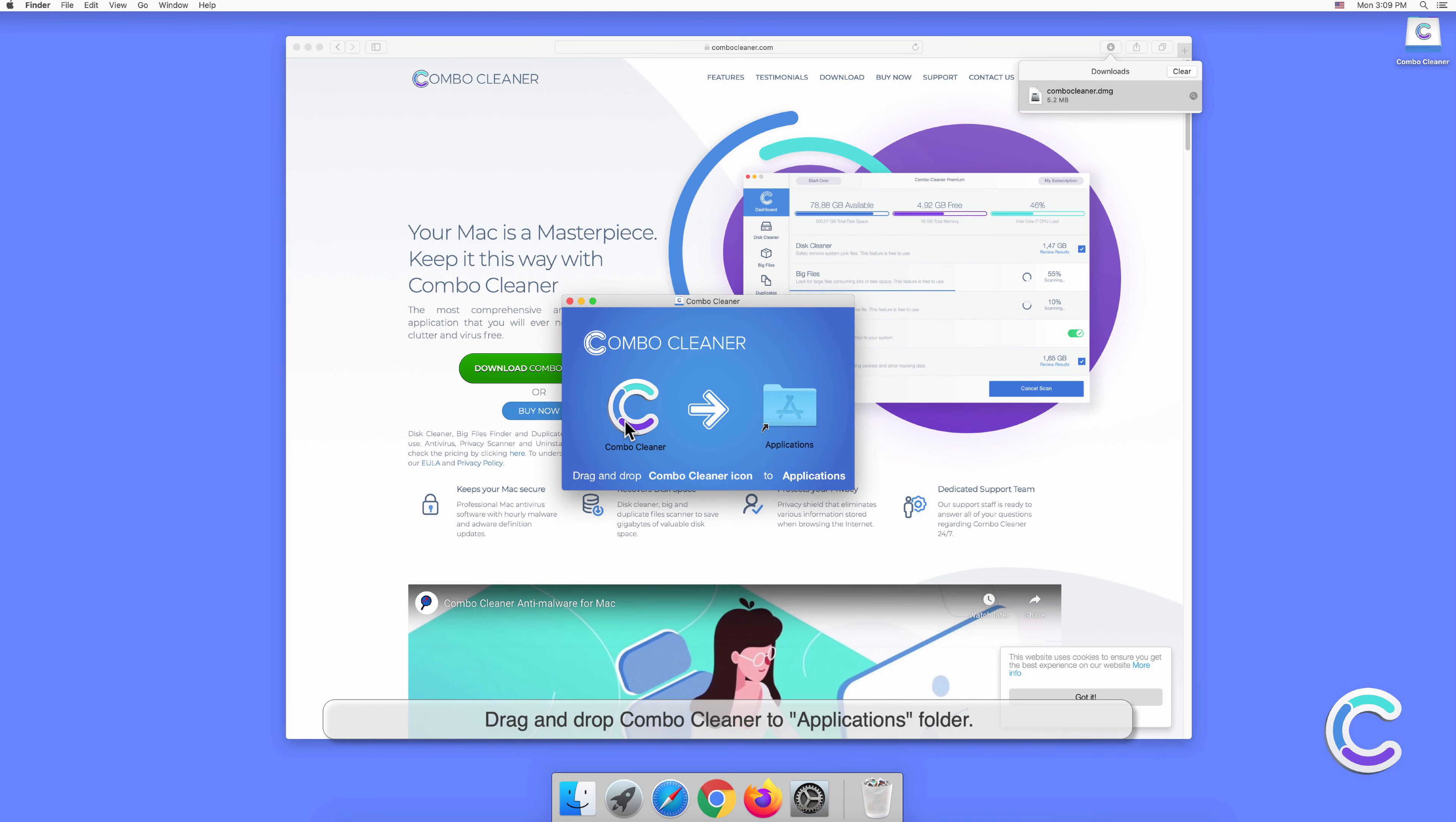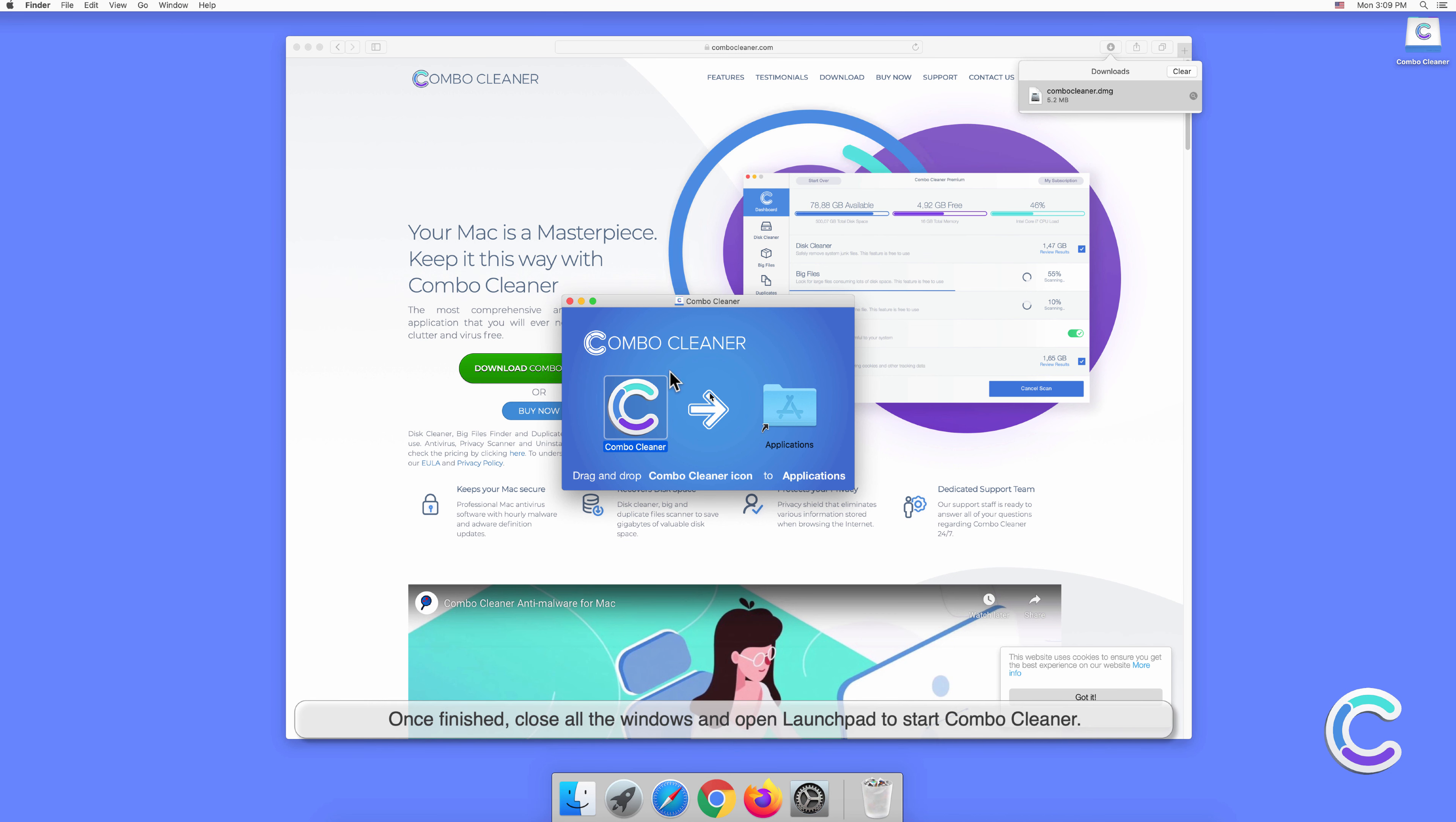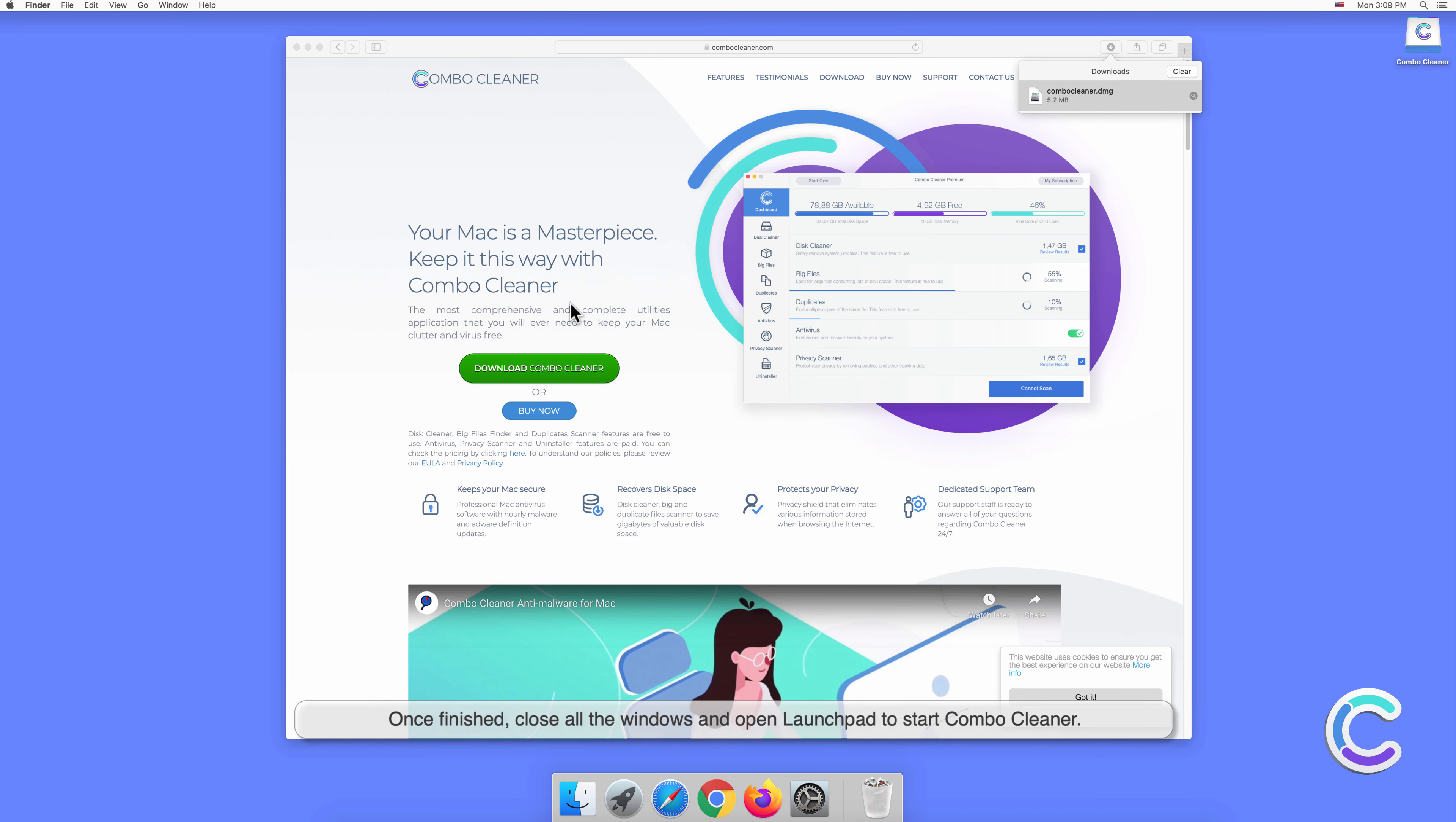Drag and drop Combo Cleaner to the Applications folder. Once finished, close all the windows and open Launchpad to start Combo Cleaner.